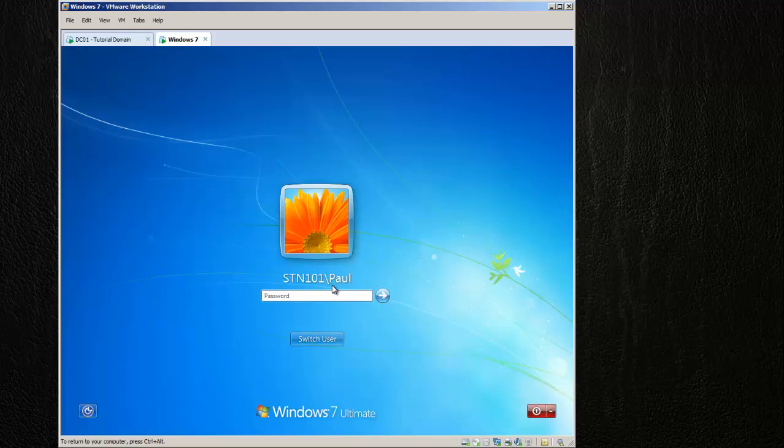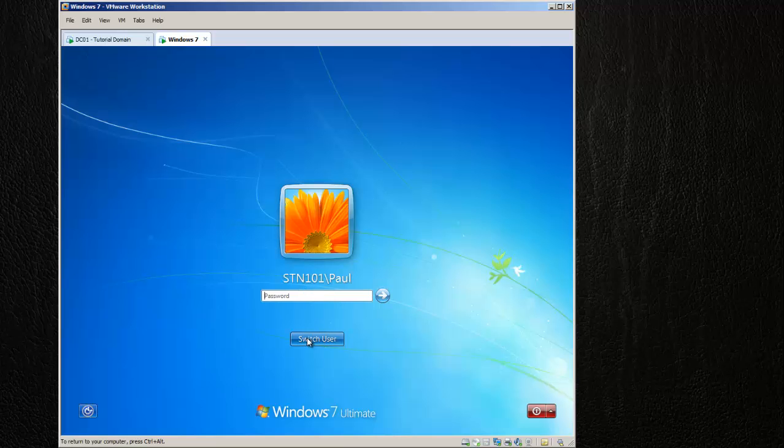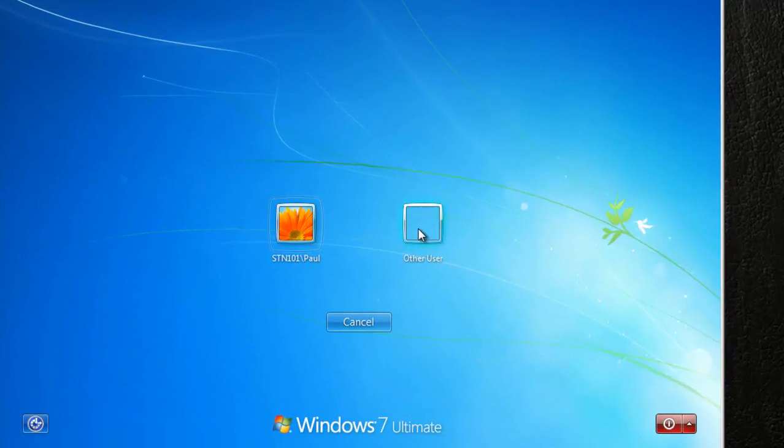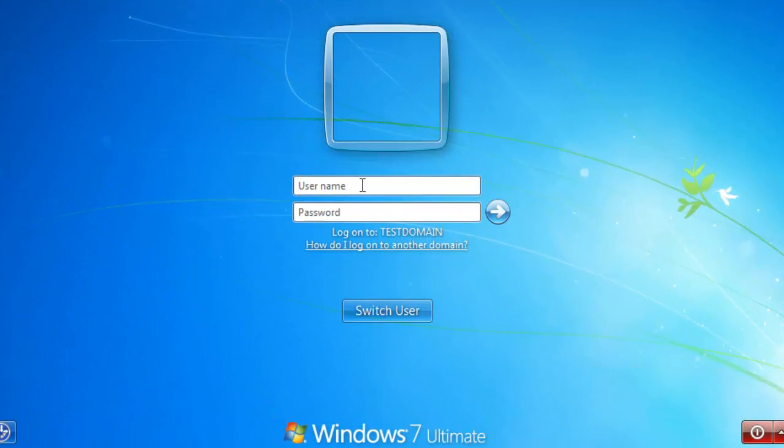Just go ahead and hit Control-Alt-Delete. Now you can see you're going to be logging in to Station 101 as Paul. That means you're logging into this computer as Paul. We need to change that, so we're going to switch user, go to Other, and to log on to the test domain.